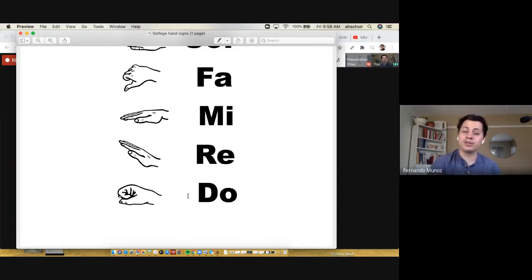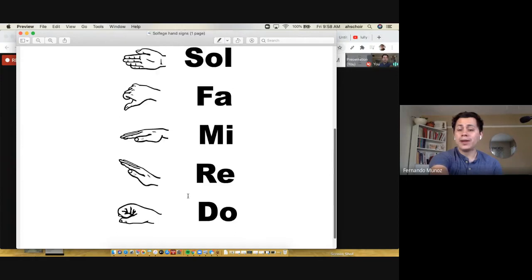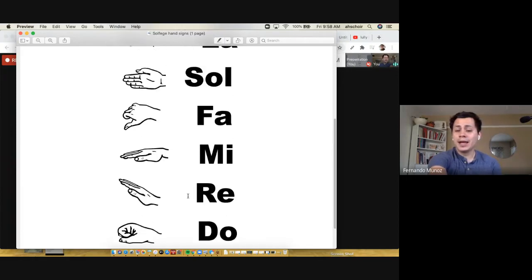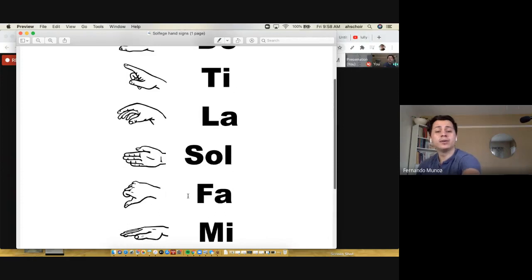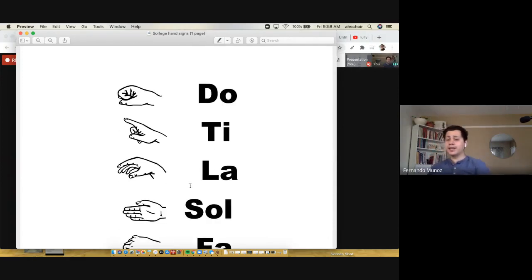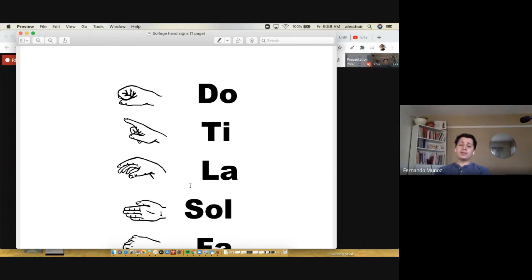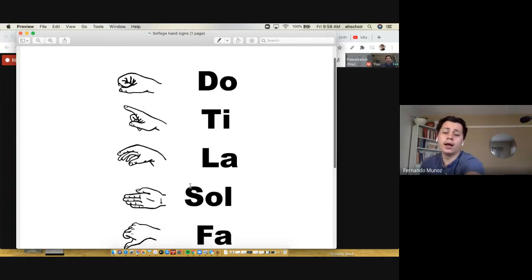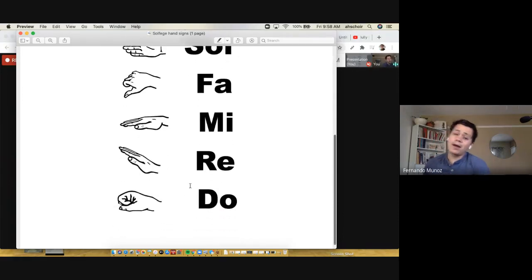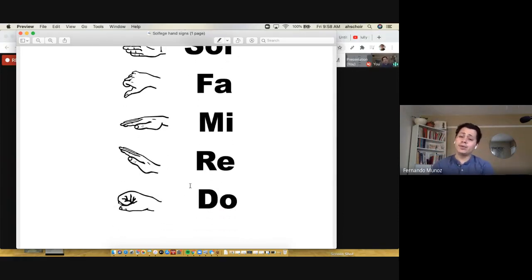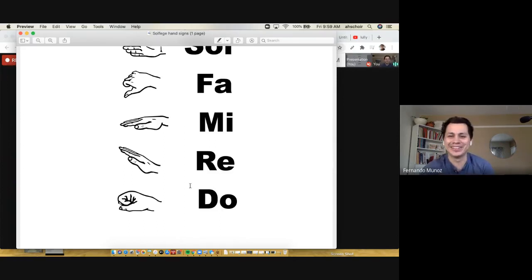from the top and go down: do ti la sol fa mi re do. Good. Forgive my voice, it's a little early this morning. Now